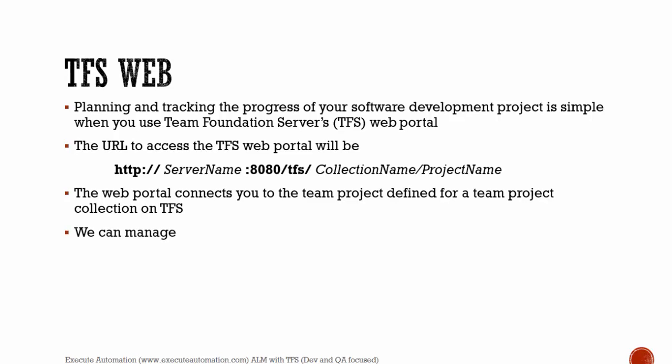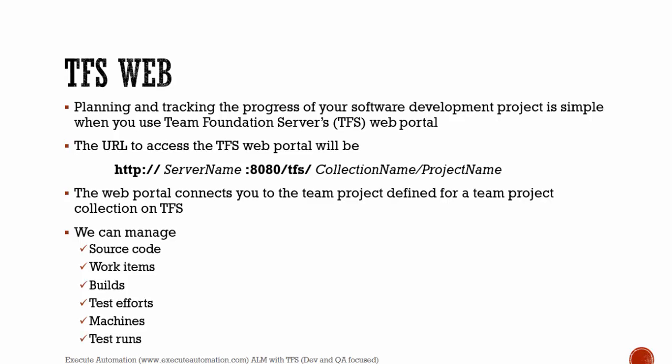Using Team Foundation Server web, we can manage source codes, work items, builds, test efforts, and even machines. All these things can be done using Team Foundation Server web along with test runs. Team Foundation Server web is a powerful feature which was not very powerful when Team Foundation Server 2010 was released, but right now it is much more powerful.